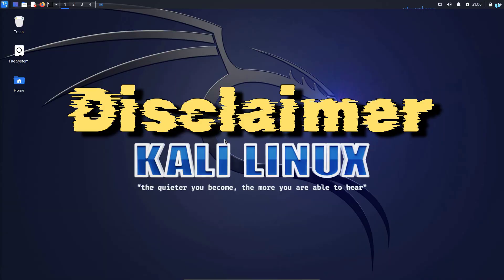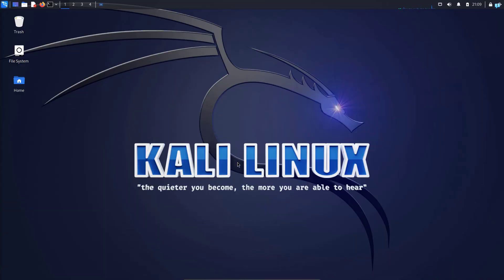With that being said, a huge disclaimer before I show you how to use Nmap. Do not scan any network or devices that you do not own or do not have the authorization to scan. All the devices that will be shown in this video are my own devices. So with that being said, let's get started.